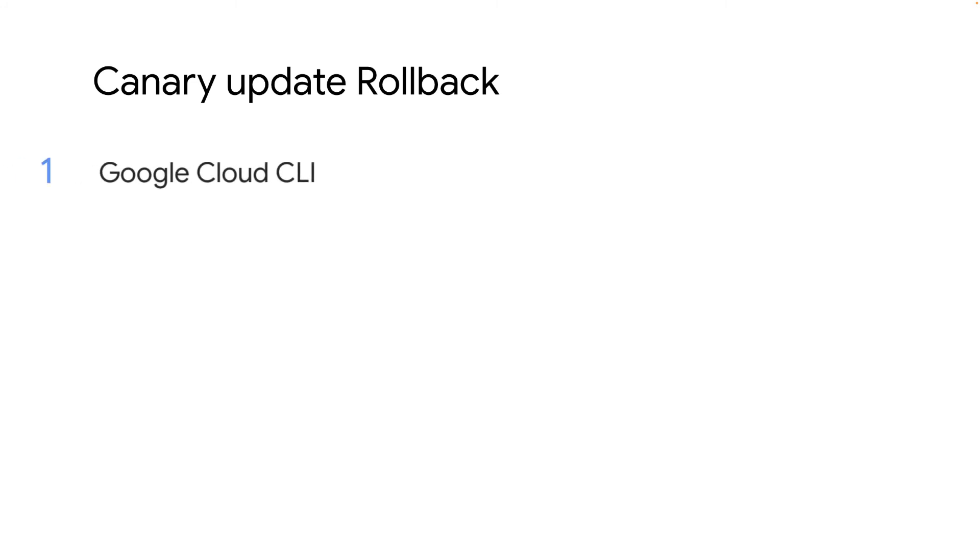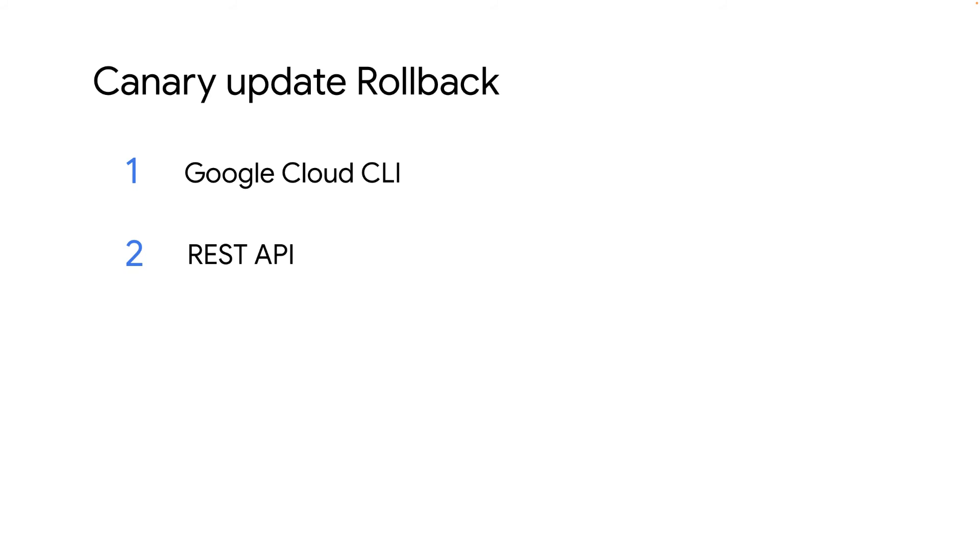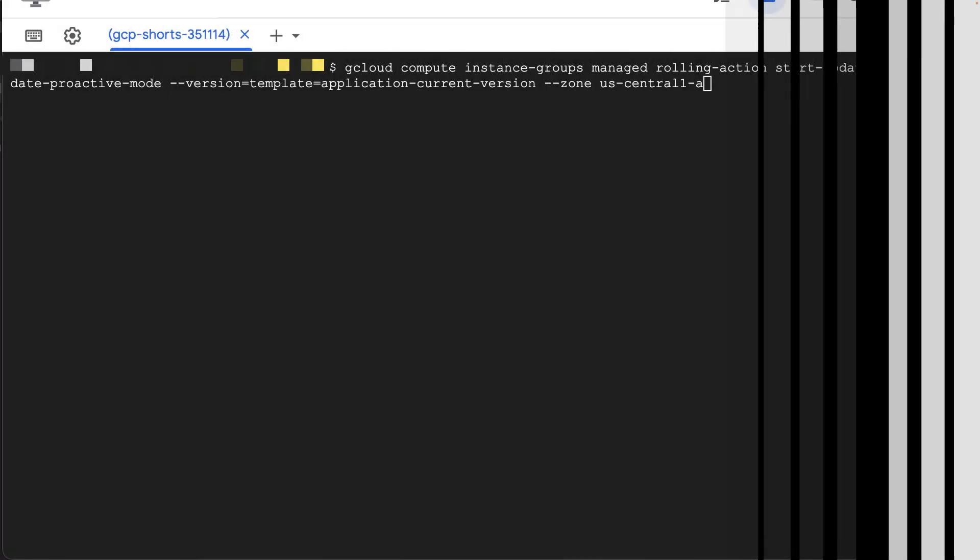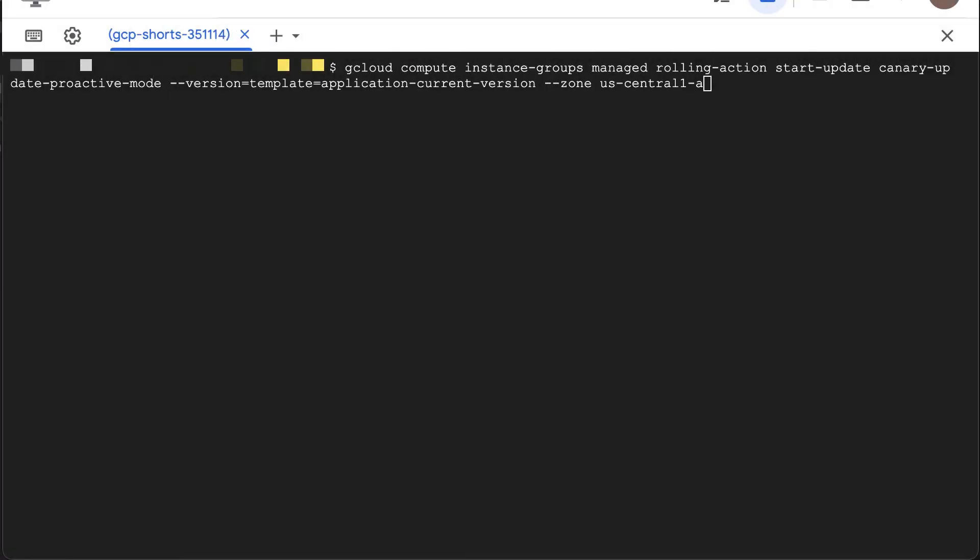If you need to do a quick rollback of the canary update, you can do so using Google Cloud CLI or the REST API. For canary update, the best practice is to fully rollback an update before you try to update to another version. Let's dive into a quick rollback demo using the Google Cloud CLI.